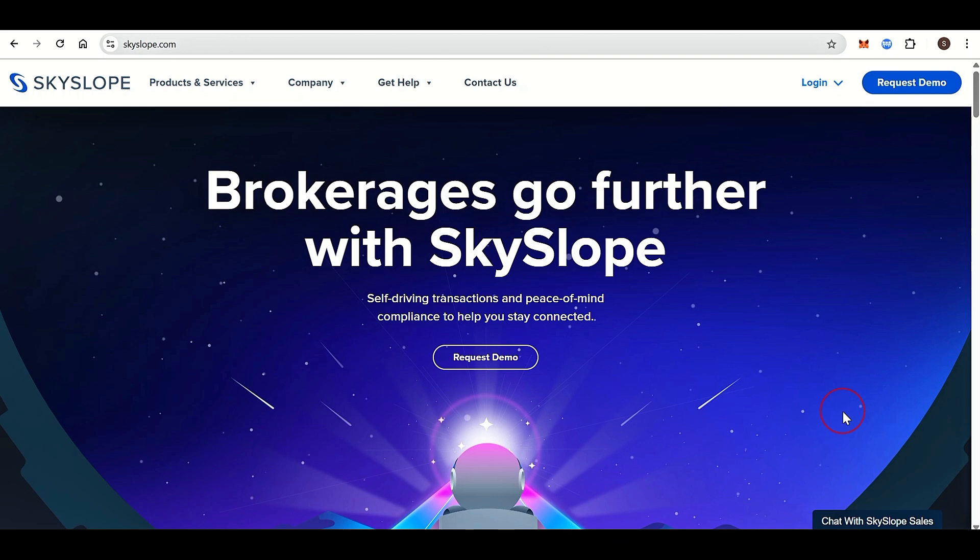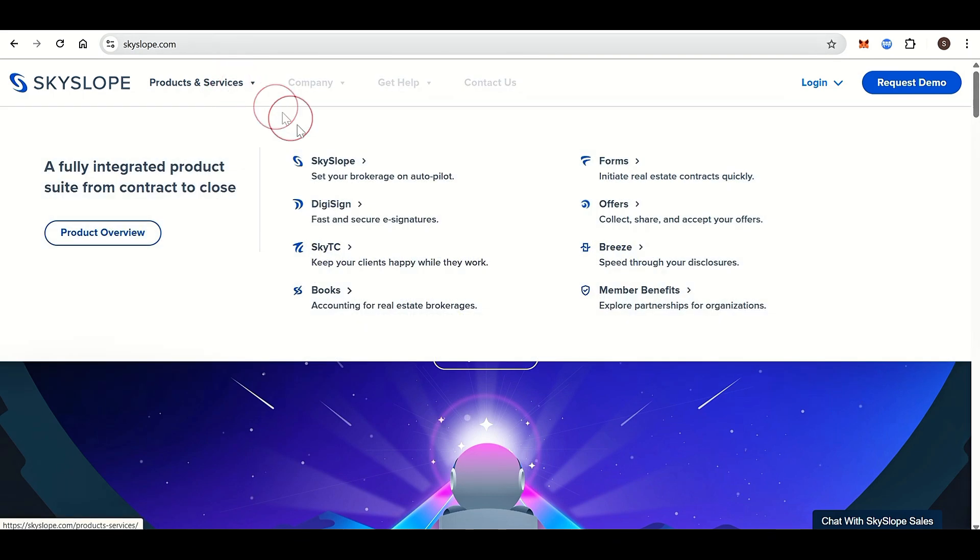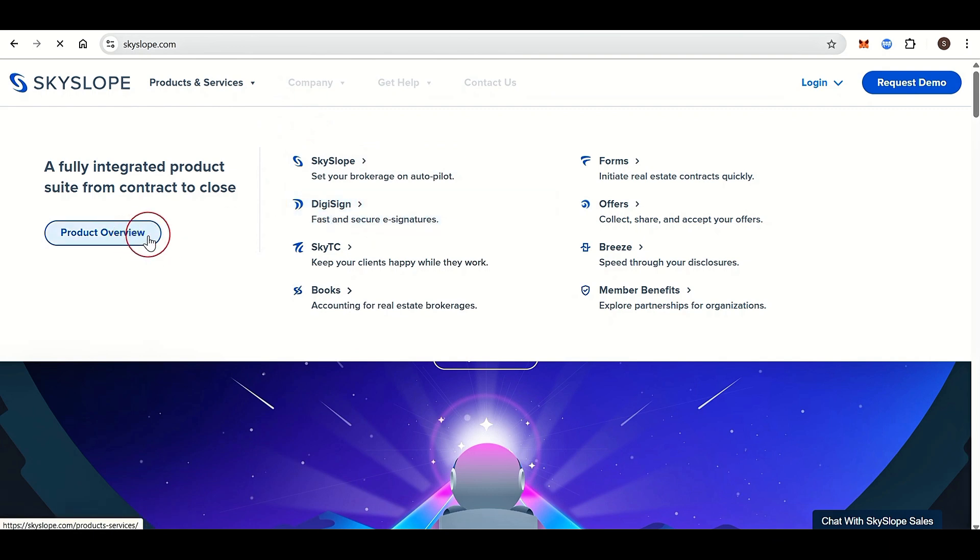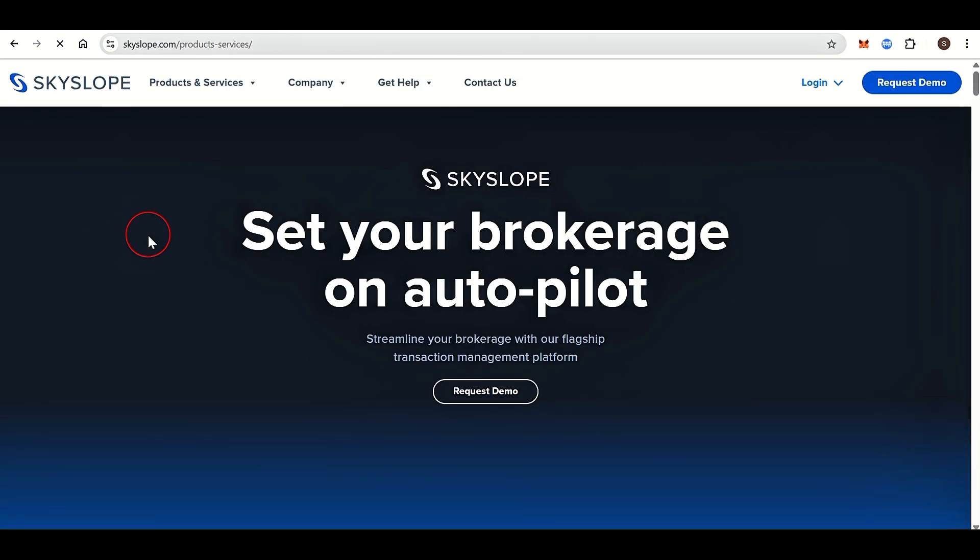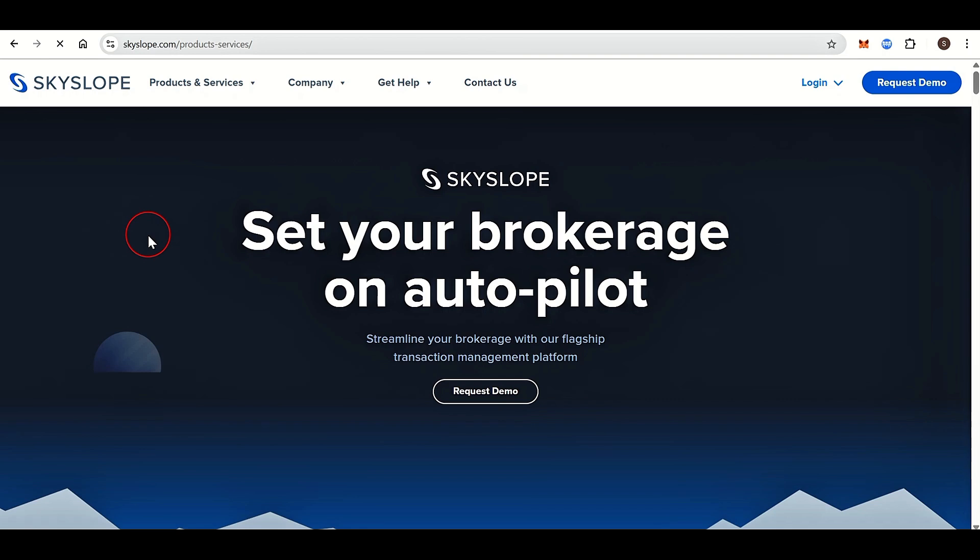It has access to state and local association forms and pre-filled templates for faster transaction setup with auto-fill capabilities using MLS data. Digital signatures include a built-in electronic signature tool with easy drag-and-drop fields that are legally binding and compliant with e-signature laws.